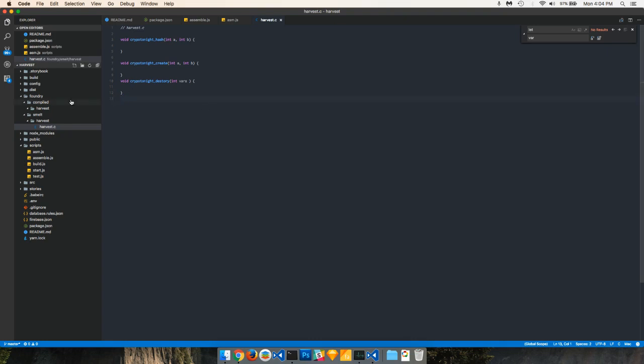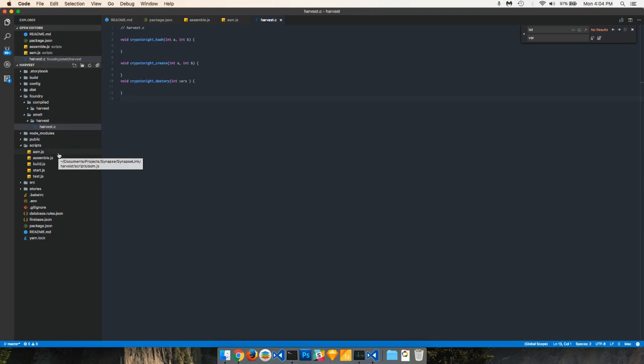You'll see this folder over here, compiled, has harvest in it. There's nothing in it at the moment. This harvest folder is all by itself. So what we're going to do is run both the asm script and assemble script. This is going to convert our C file into both WebAssembly and asm.js.